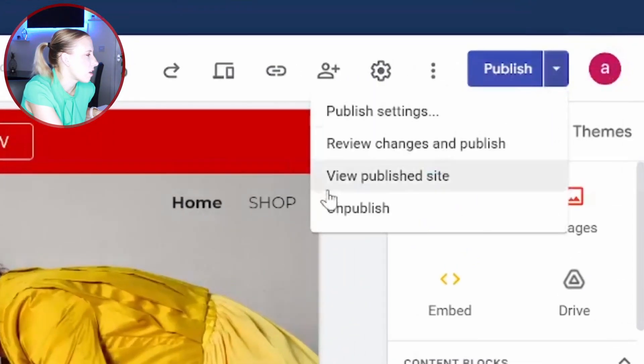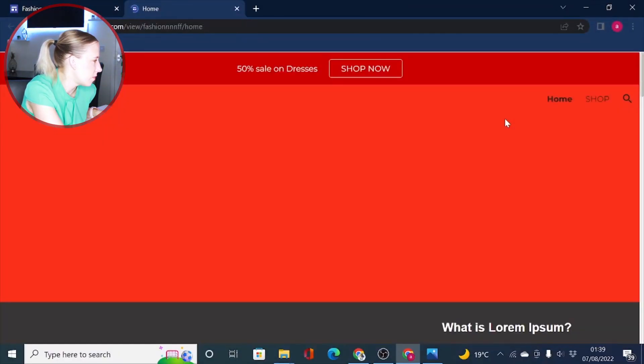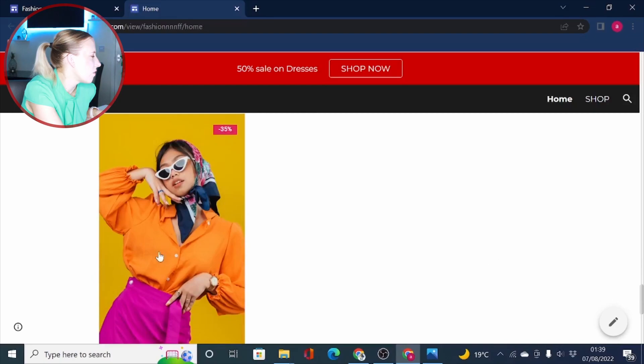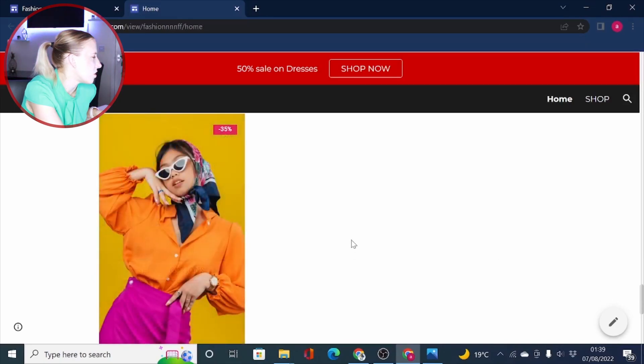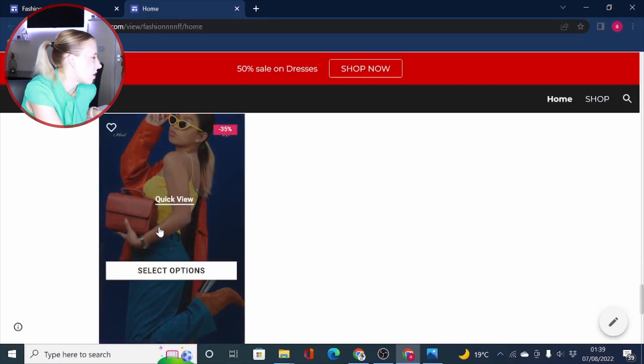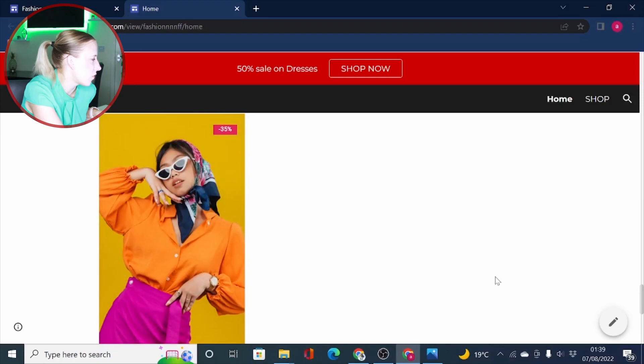So let's click on view published site. So you can see we have changed these images on the code that is on the page where you can download it from. So that's simply how you can change the text and how you can change the images on those free HTML codes we are giving away on our channel.